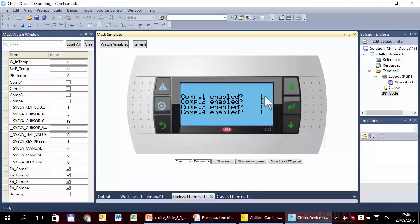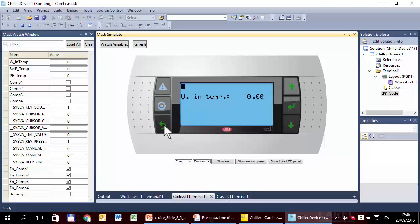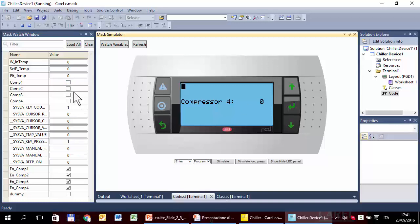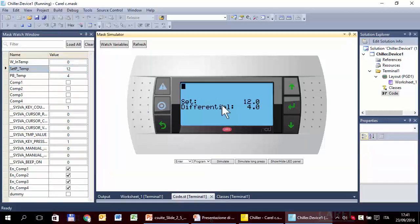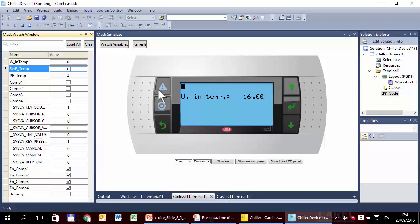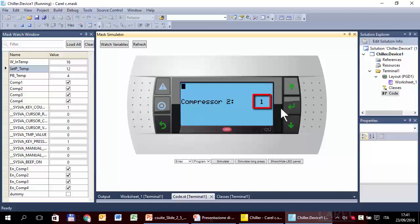This is the same condition as the previous exercise — all compressors enabled. So I expect to see all four masks: Compressor One, Two, Three, Four. I also expect the compressors to start if the temperature is high enough. The setpoint is zero, so I change it — five degrees setpoint, differential four degrees, temperature very high at 16. In fact, all four compressors are on: one, two, three, and four.